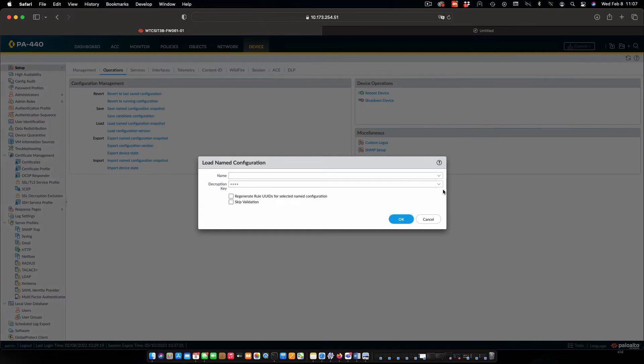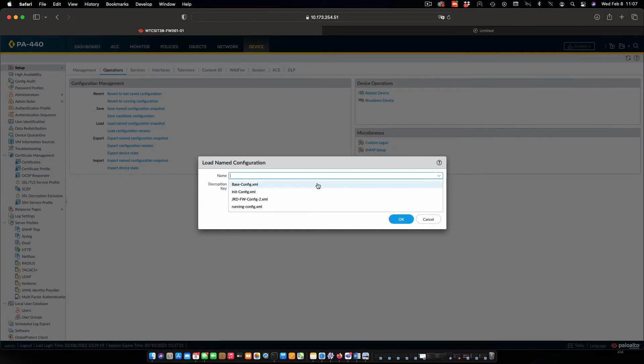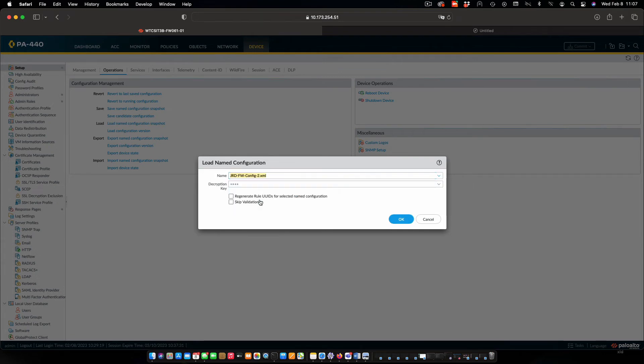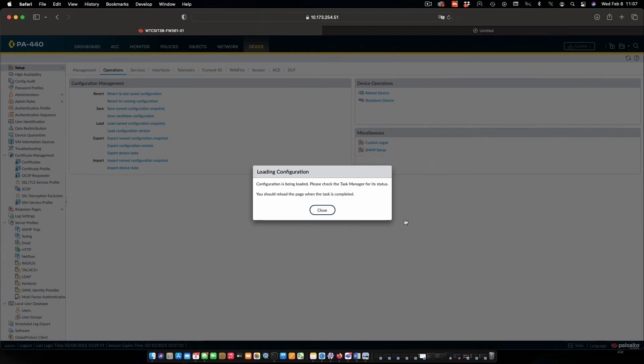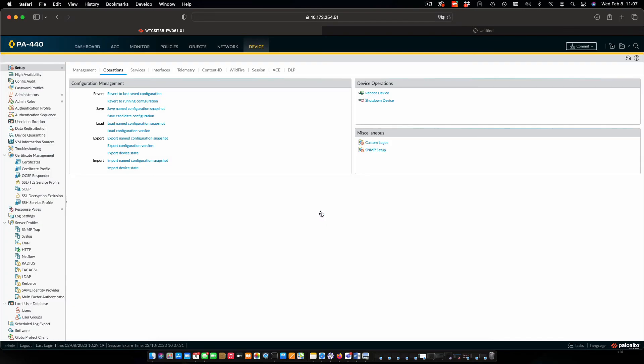So I'll load the named configuration file. I'll pick the file that I just imported. Say OK. Close that.